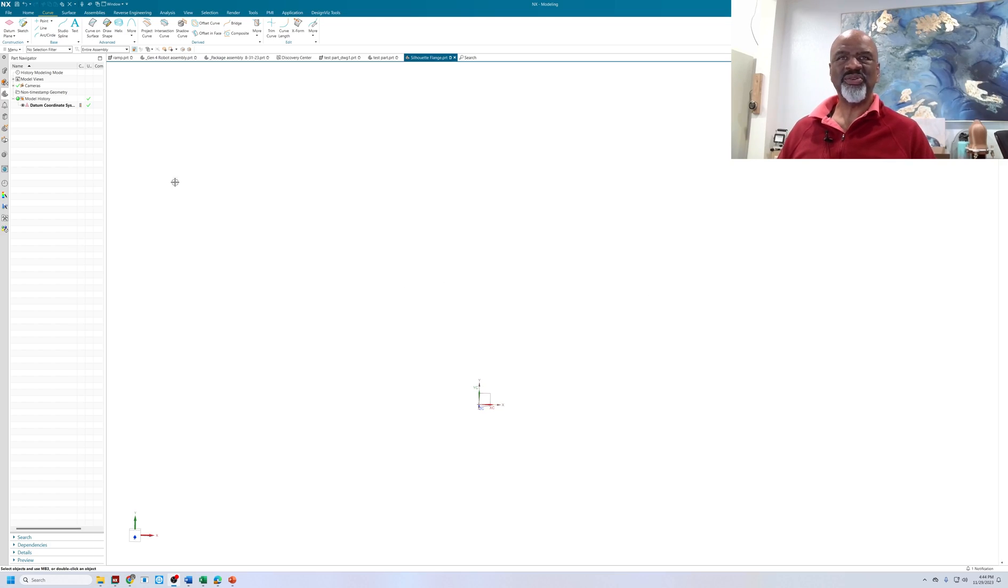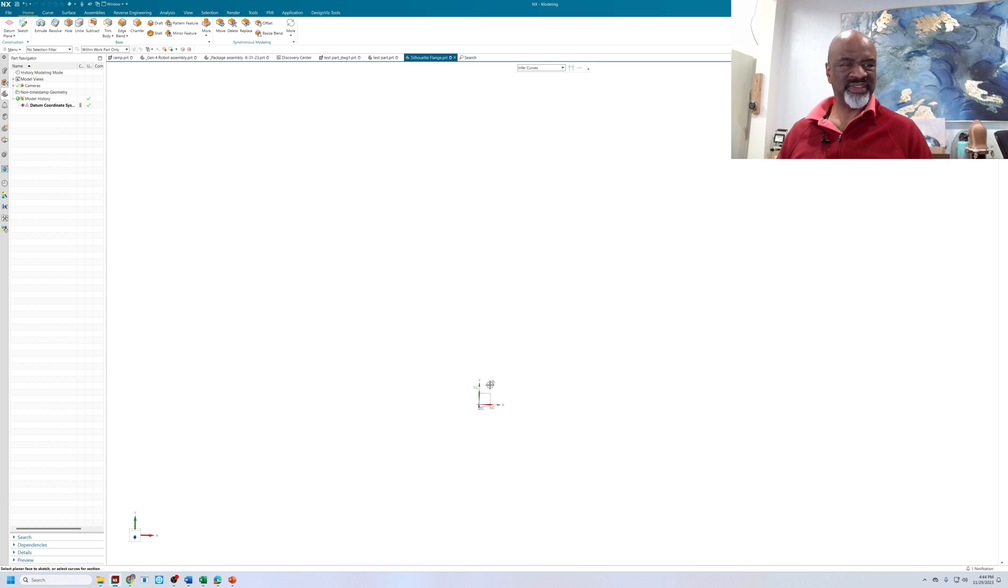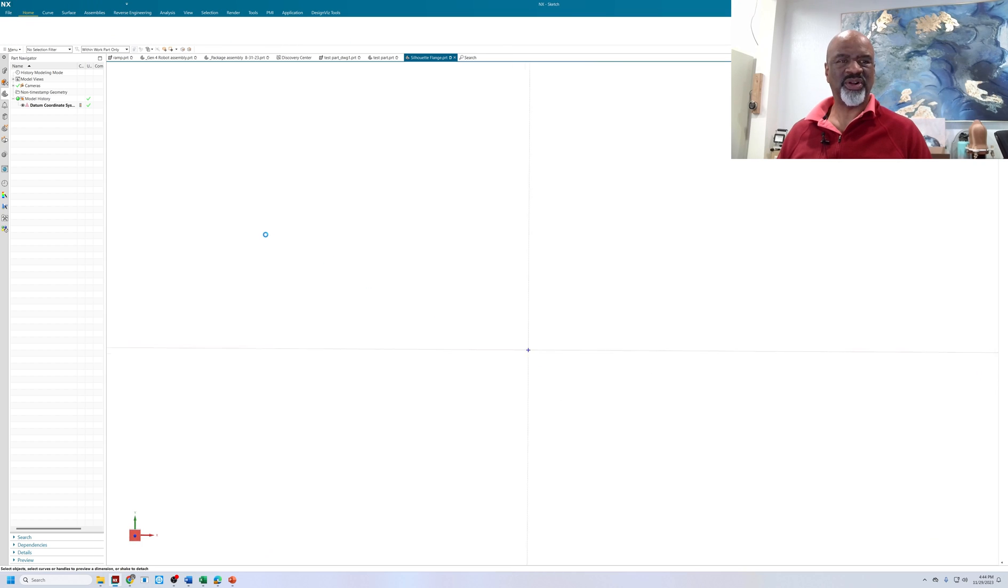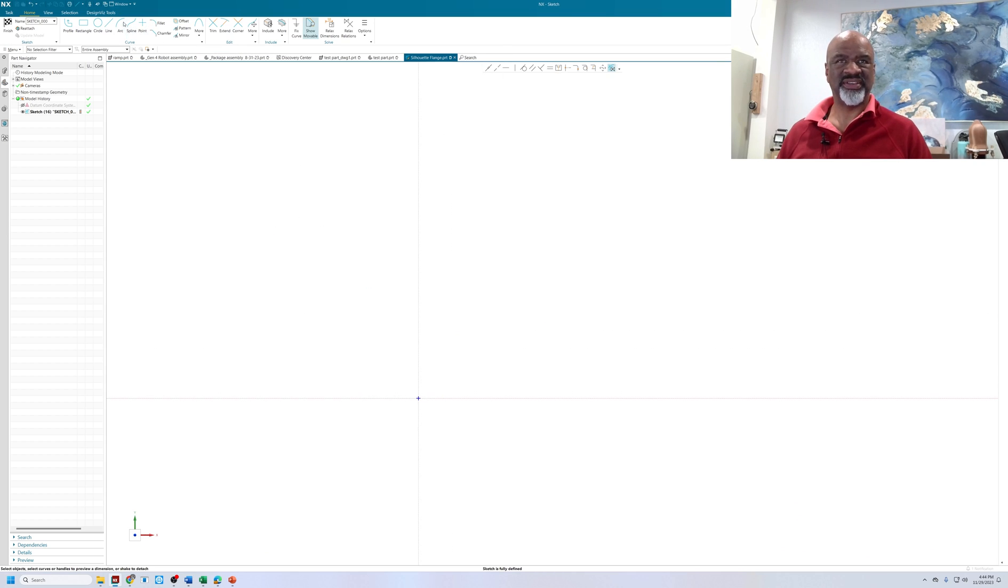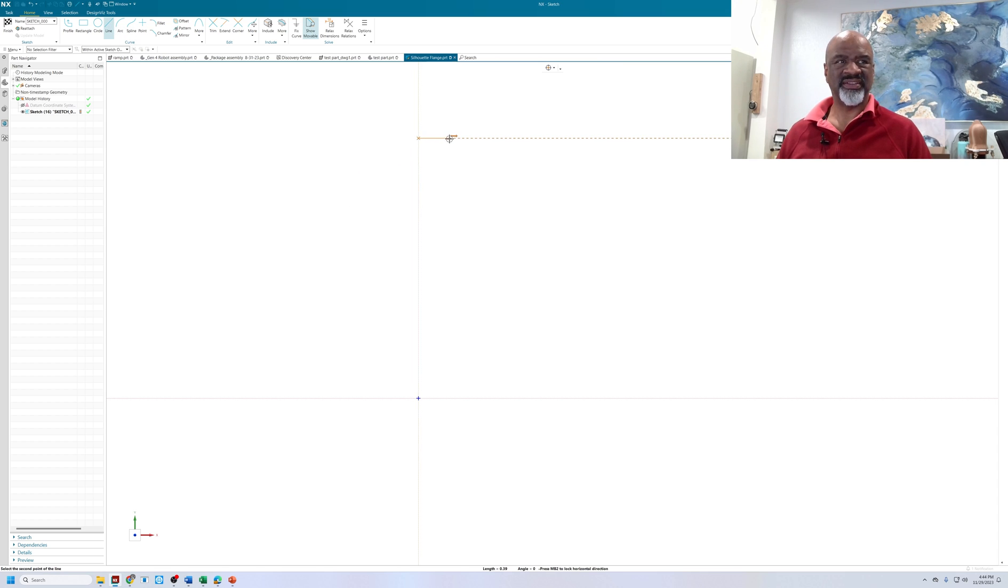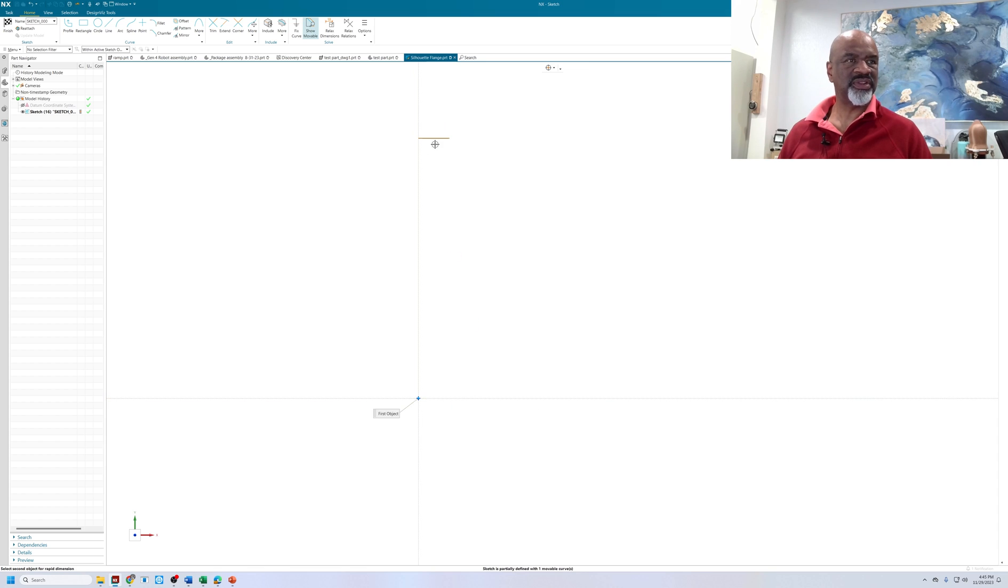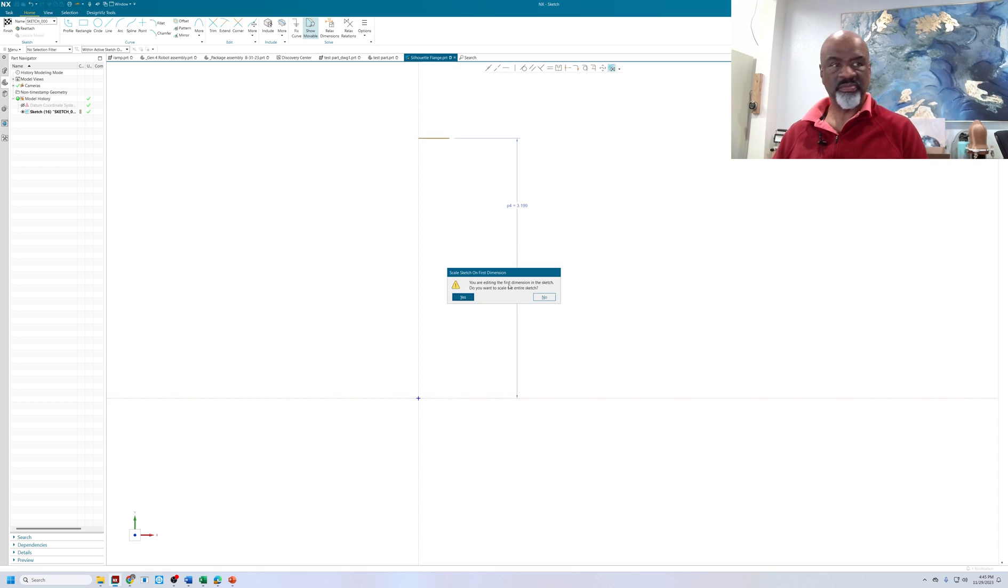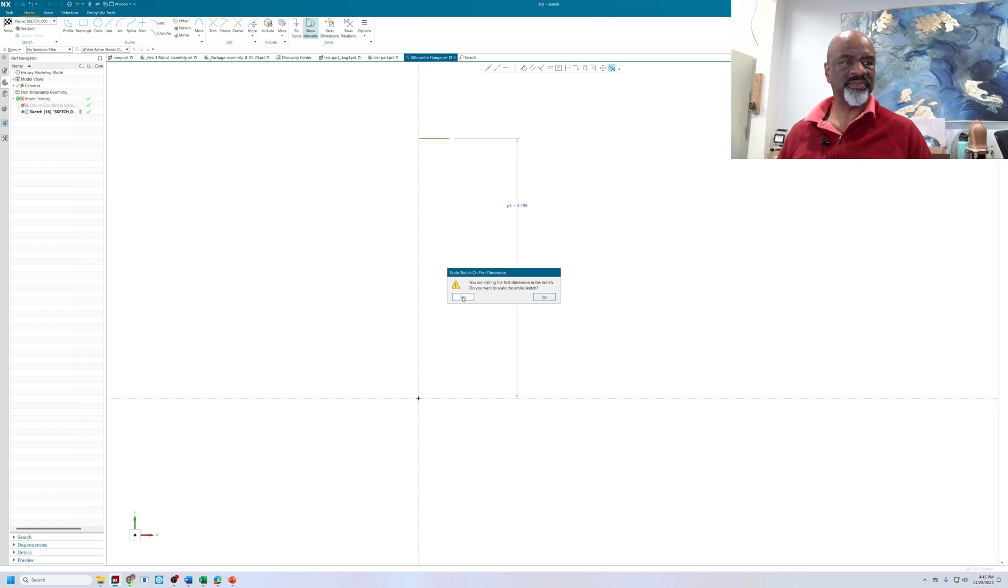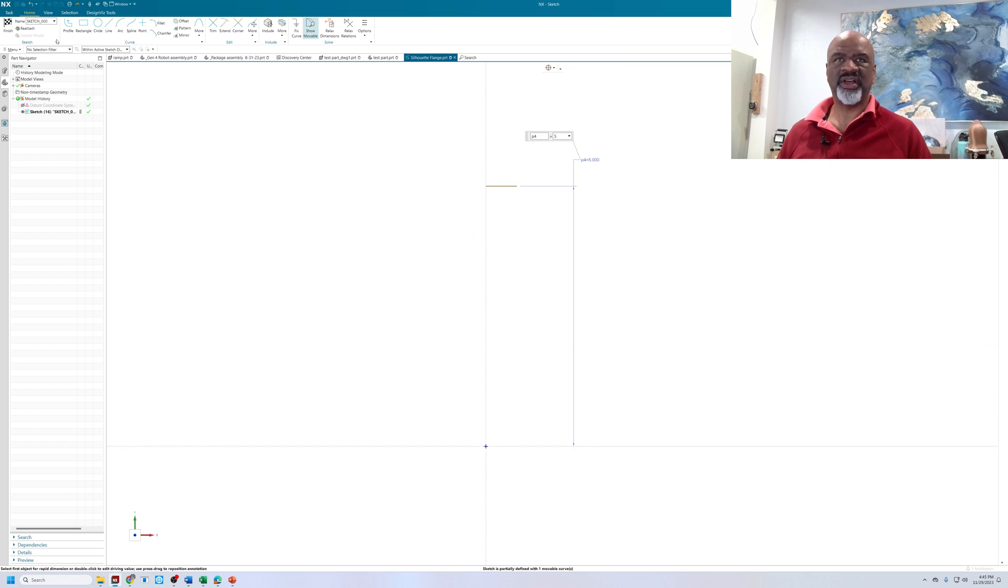Well hello, my name is Steve Samuel and today I would like to show you a little known command called the silhouette flange. The silhouette flange is very powerful and not so easy to understand unless you see exactly what it's doing. So I'm going to build a little piece of geometry that I'm going to make a silhouette flange on and you will see how powerful the technique is.